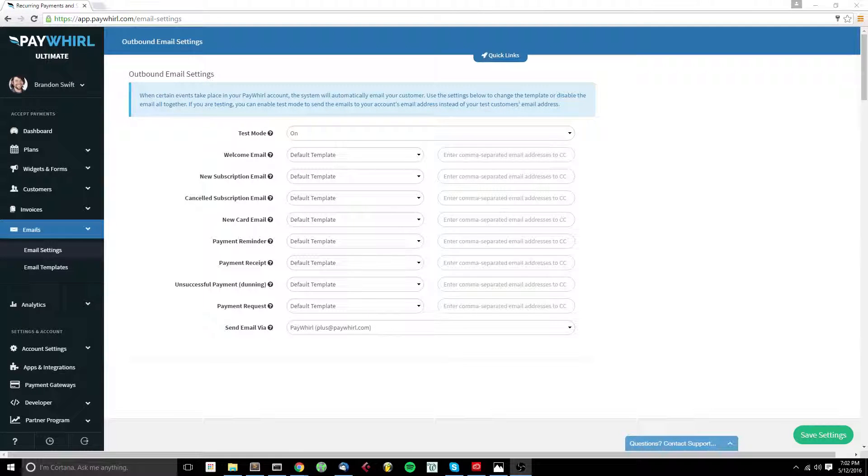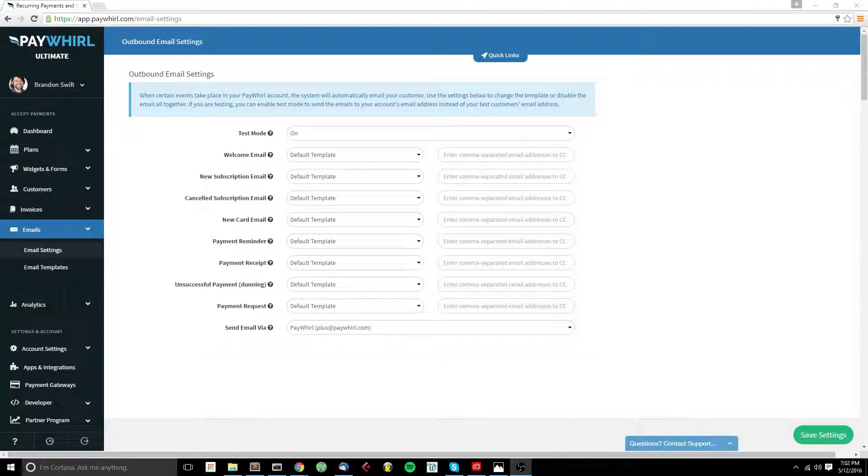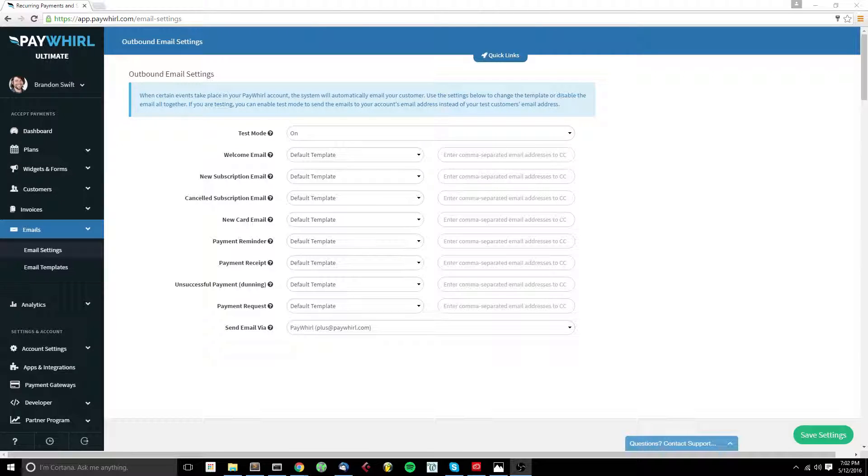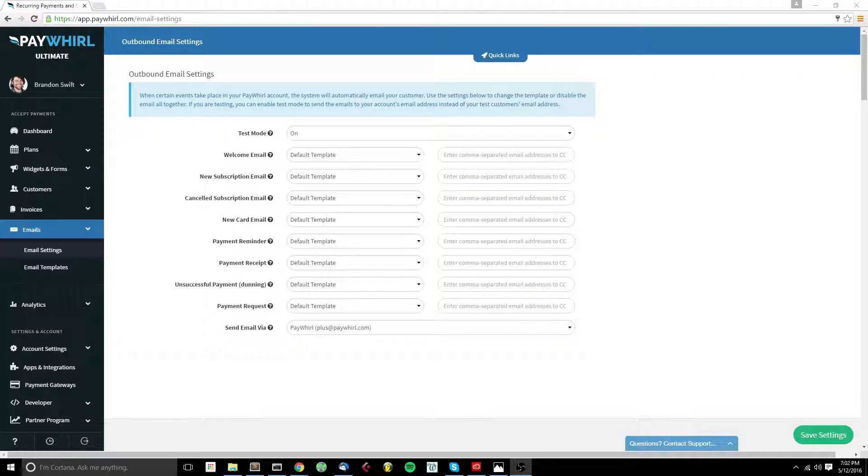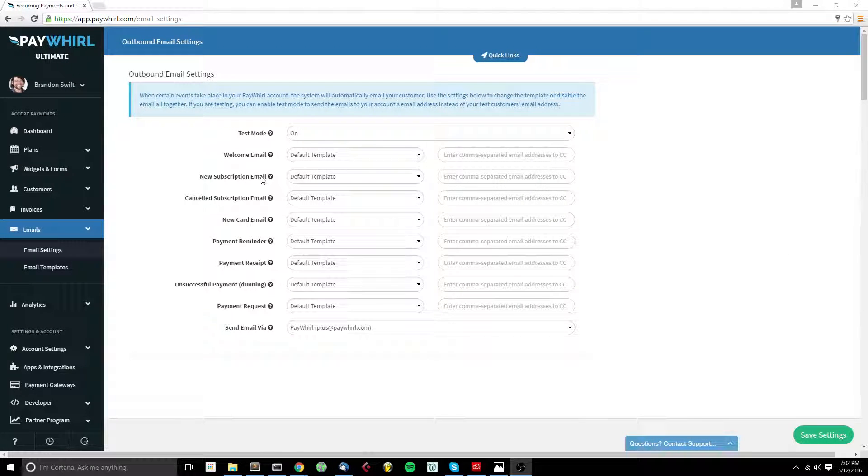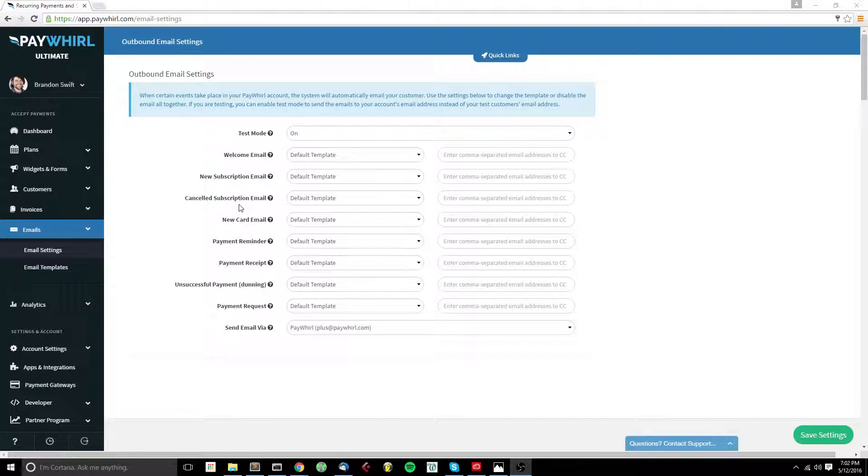When certain events take place in your PayWorld account, the system will automatically email your customers. The settings on this page let you choose which template or disable the email altogether for each email that the system will send out.